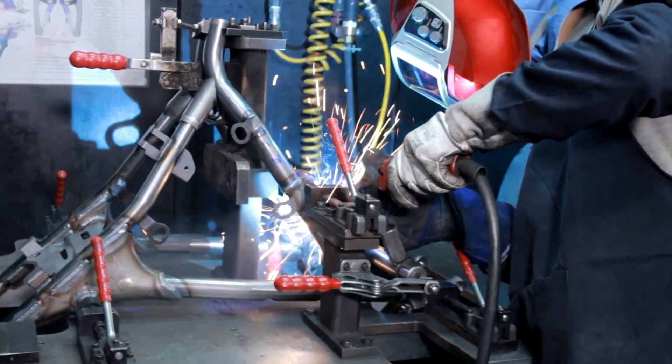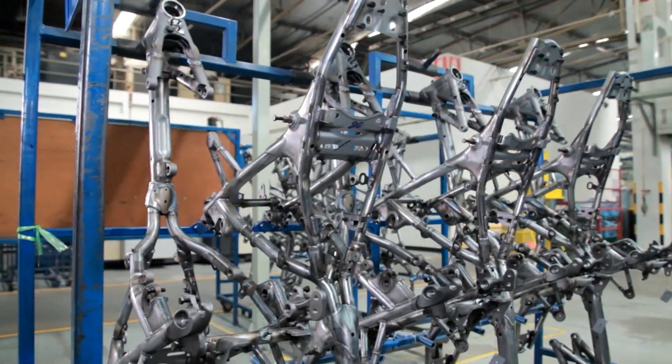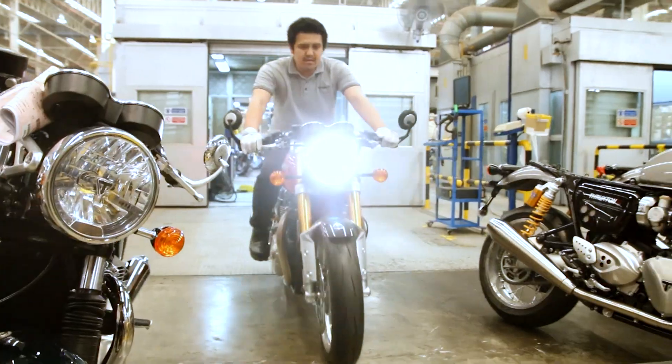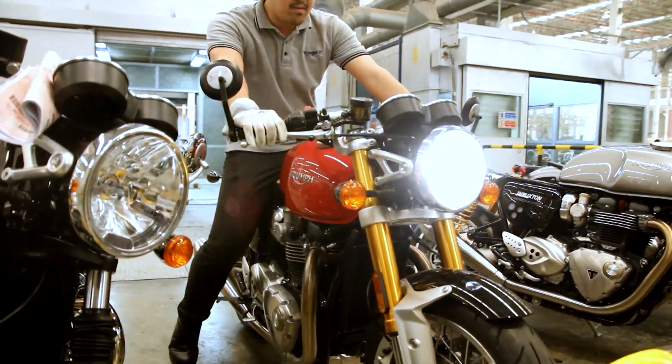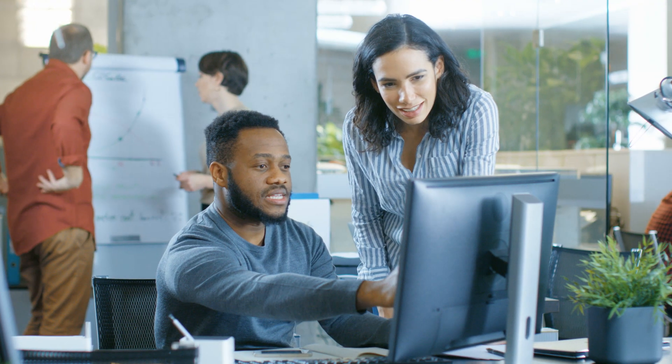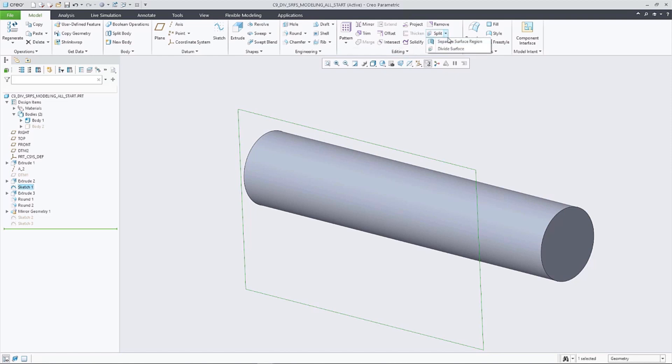As with every release, Creo 9 introduces improvements to make design engineers more productive every day, including updates inspired by you, our customers. Let's take a look.